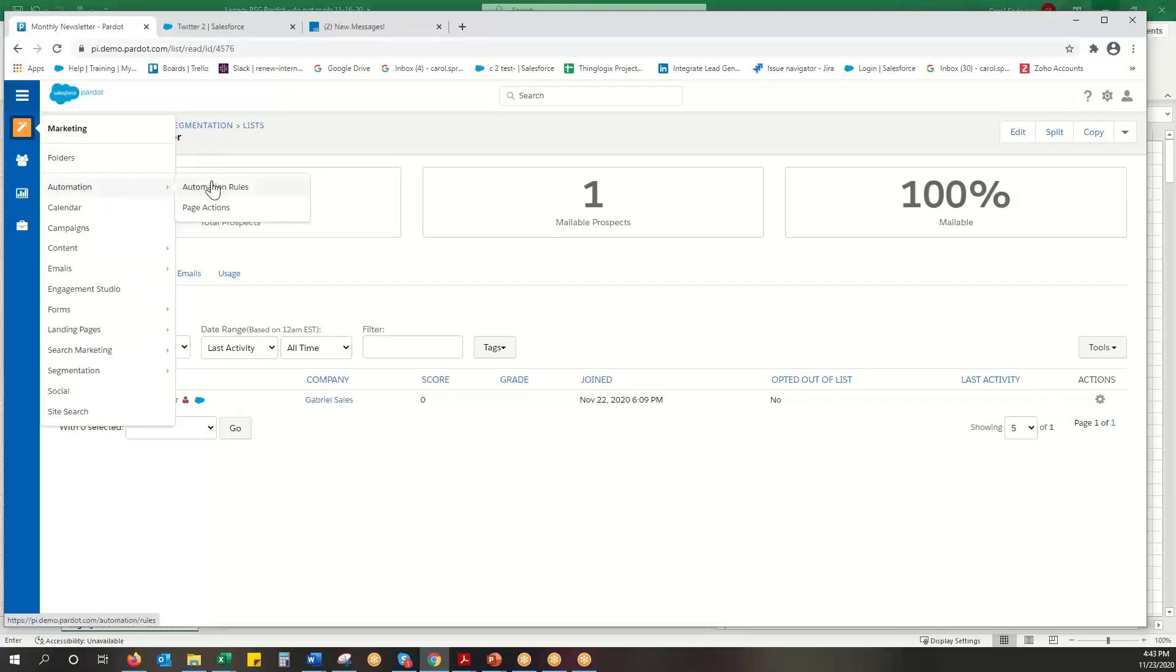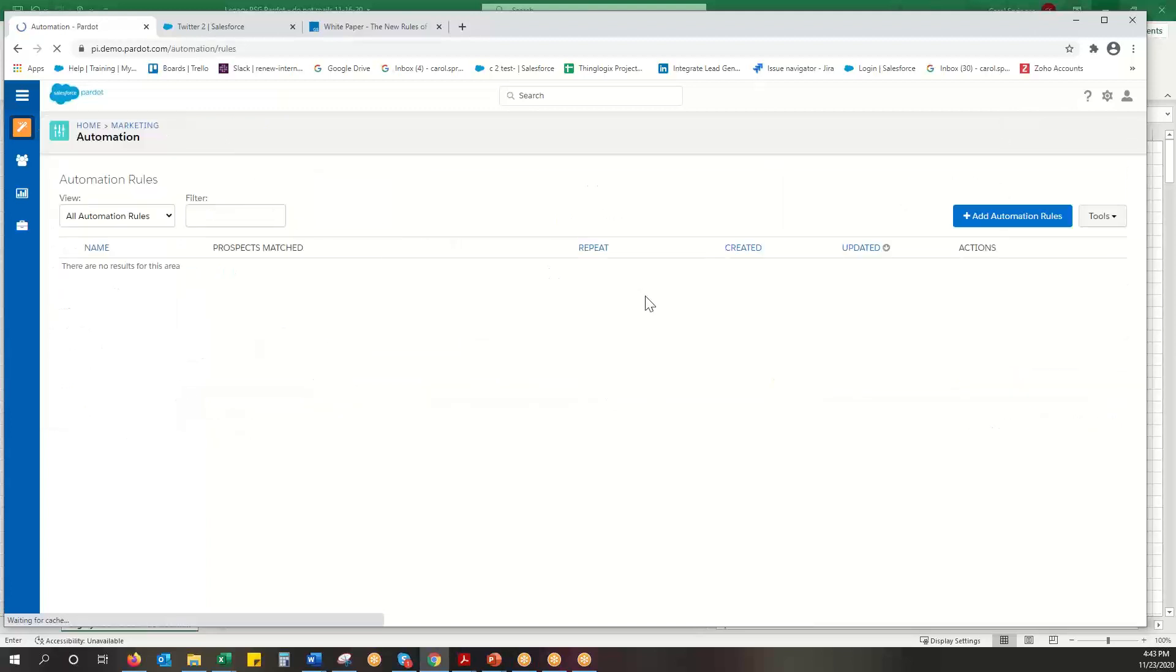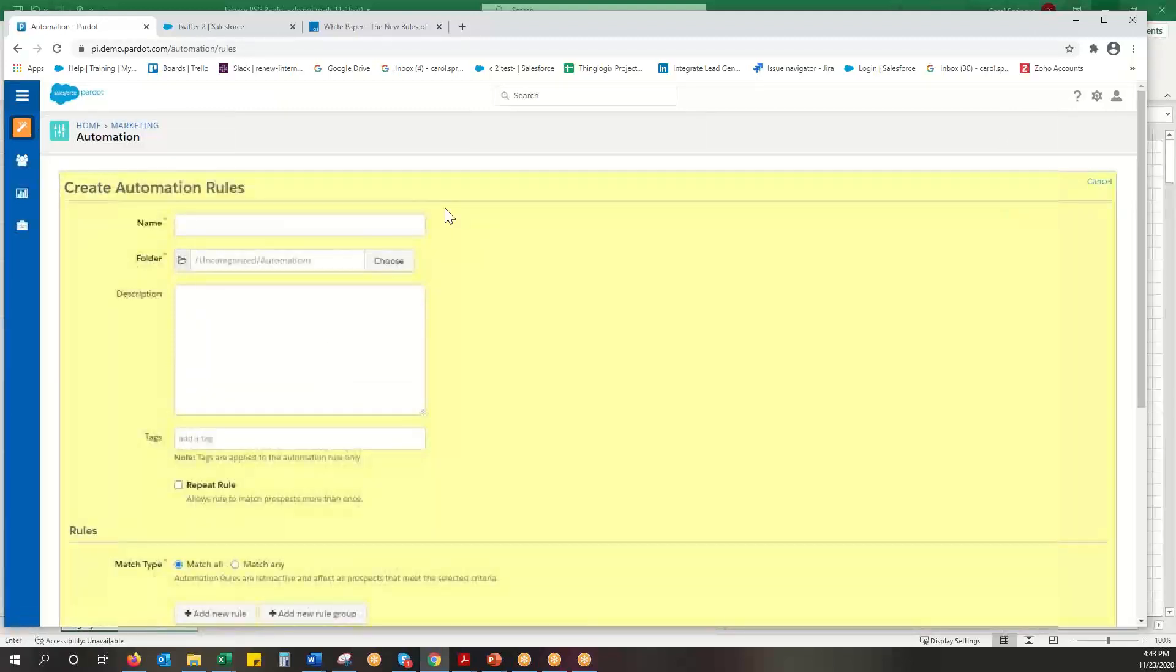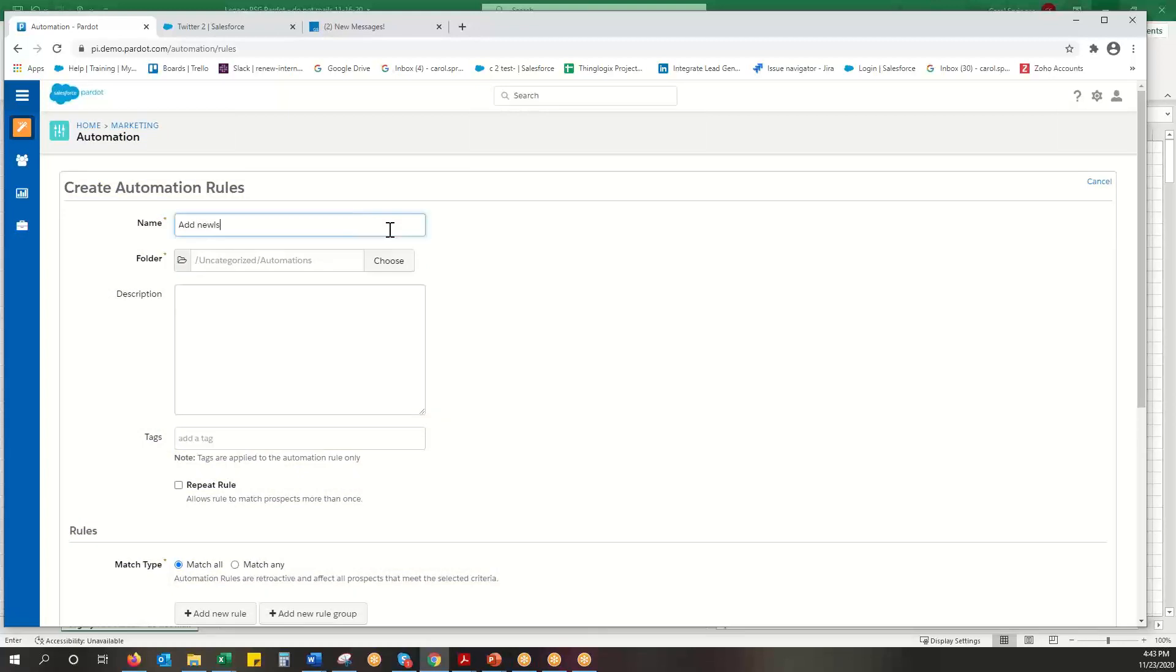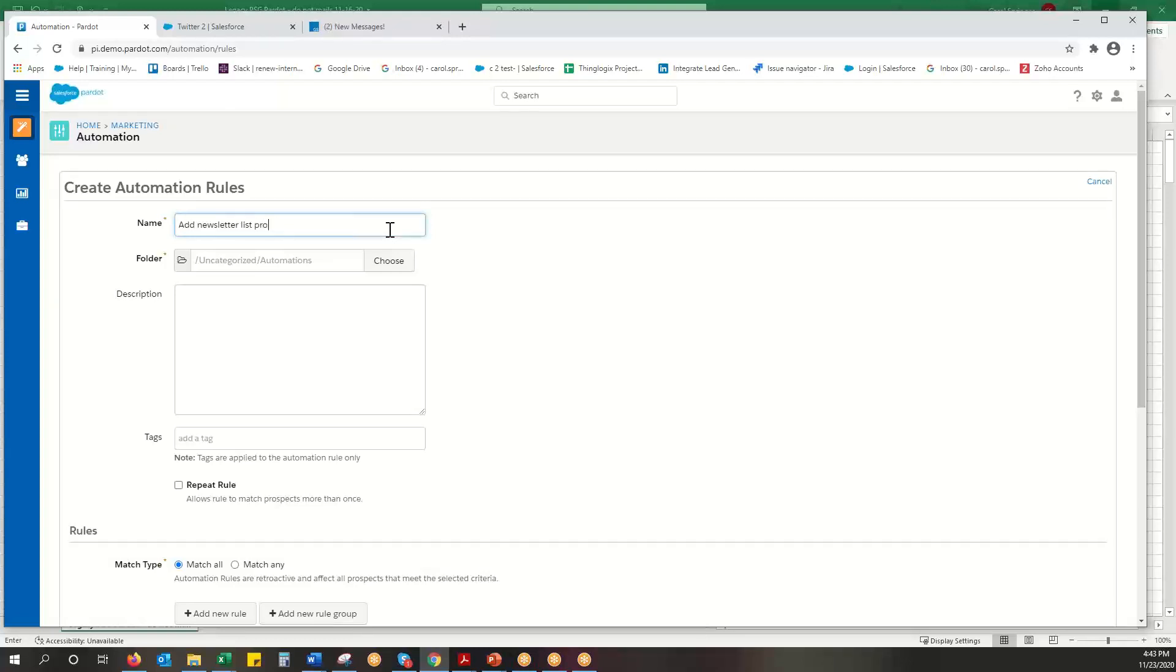So automation rules, add an automation rule, add newsletter list member, list prospects, prospects to SF campaign.